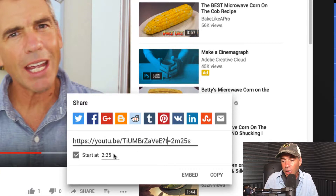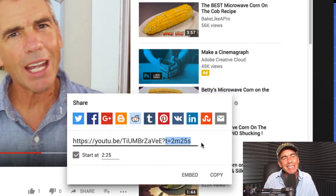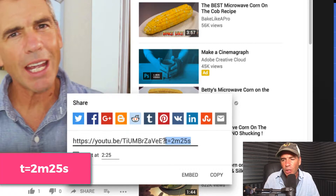If you uncheck it, that code goes away. Check it again and that's all it does. So if you can remember to do this with any YouTube video link, all you need to do is type in what time you want and you can create your own timestamp.